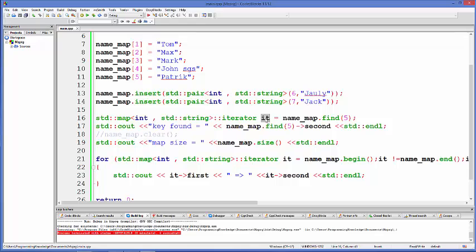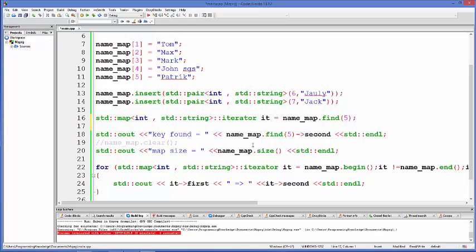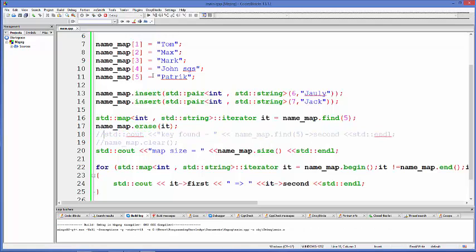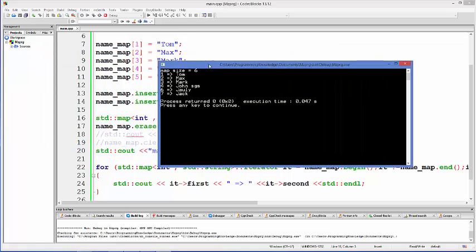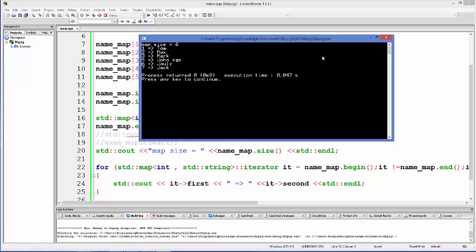Using the iterator, you can also delete a value after finding it. For example, to delete where key equals 5, call name_map.erase() passing the iterator. Running the program again, the for loop now prints all values except key 5, because we have already erased that key-value pair.